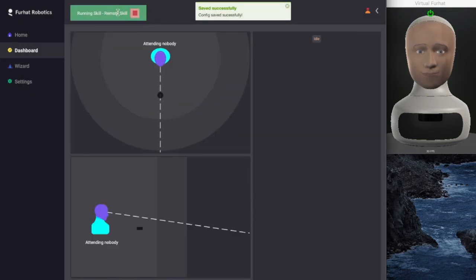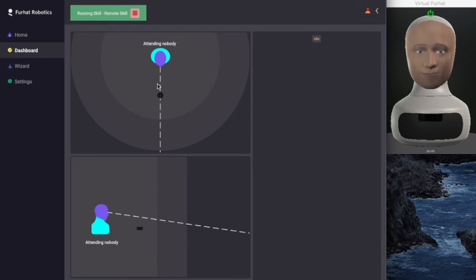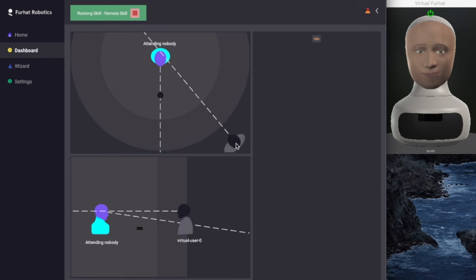The test skill I'm using will start when a user enters in the interaction space. So let's simulate a virtual user by double-clicking. Then we can drag it into the interaction space to start the interaction.